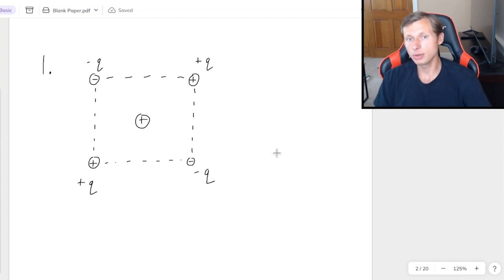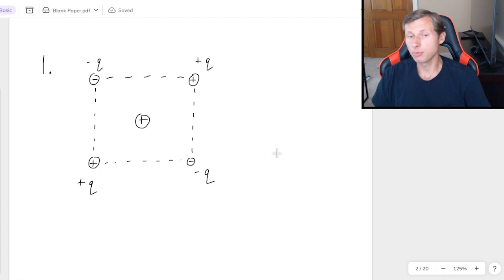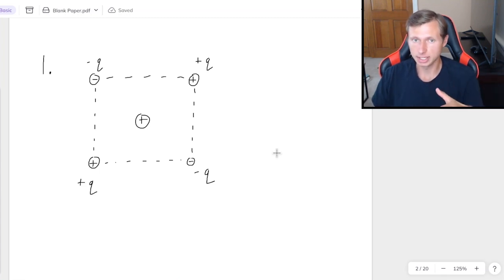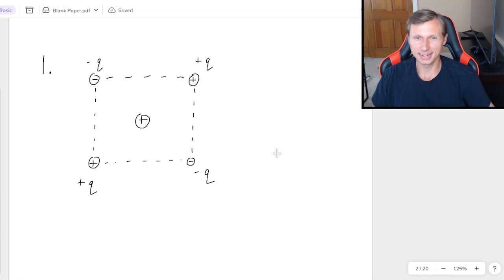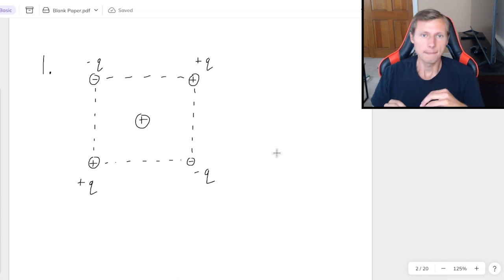And if they do give you a charge in the middle, then they're probably just trying to trick you. So as I said before, like charges repel, opposites attract. But we have four charges here. How are we going to deal with this? This is where superposition comes in.